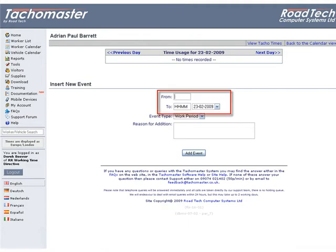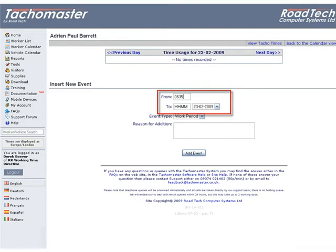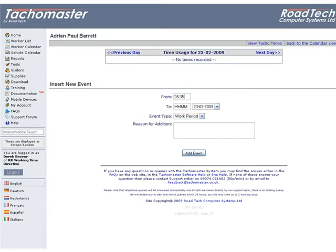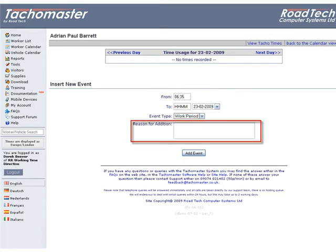Enter a from and to time. Times can be entered as four digits, i.e. 0635, or with a colon. Use the drop-down list to choose an event type. Enter a comment if required.